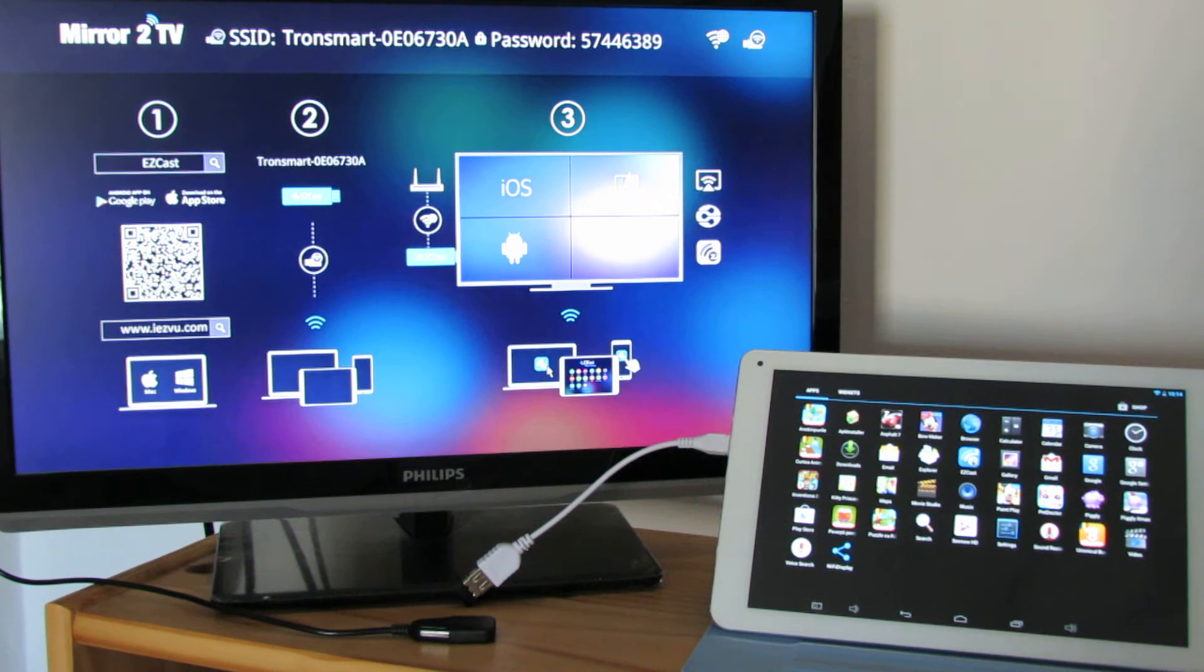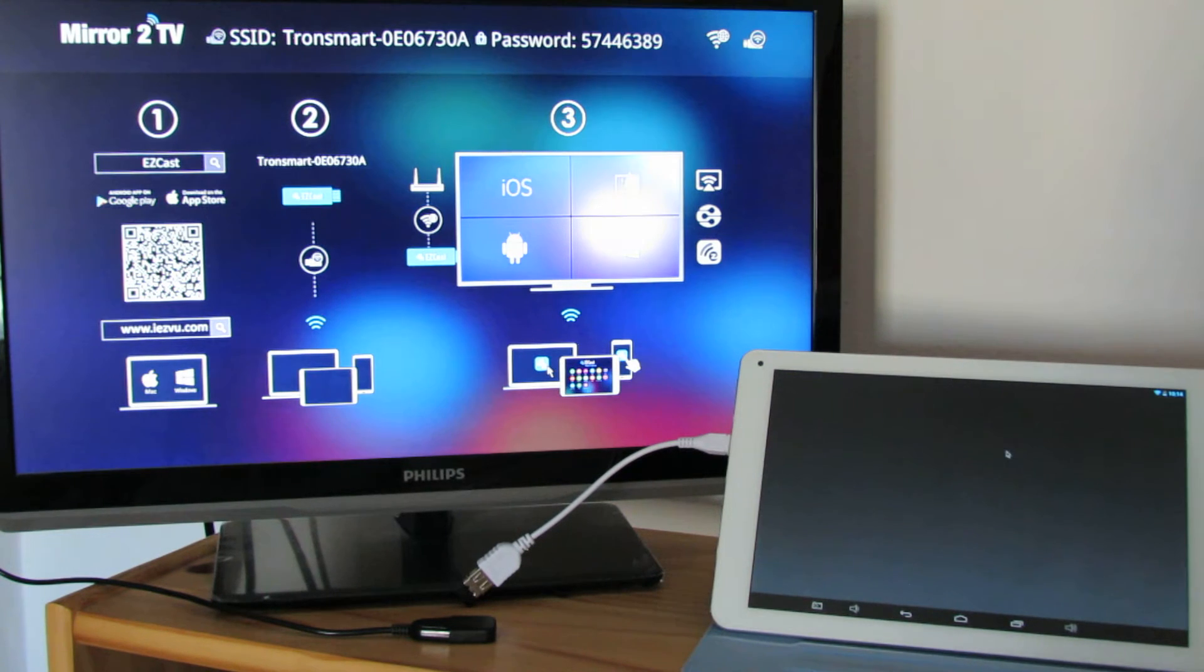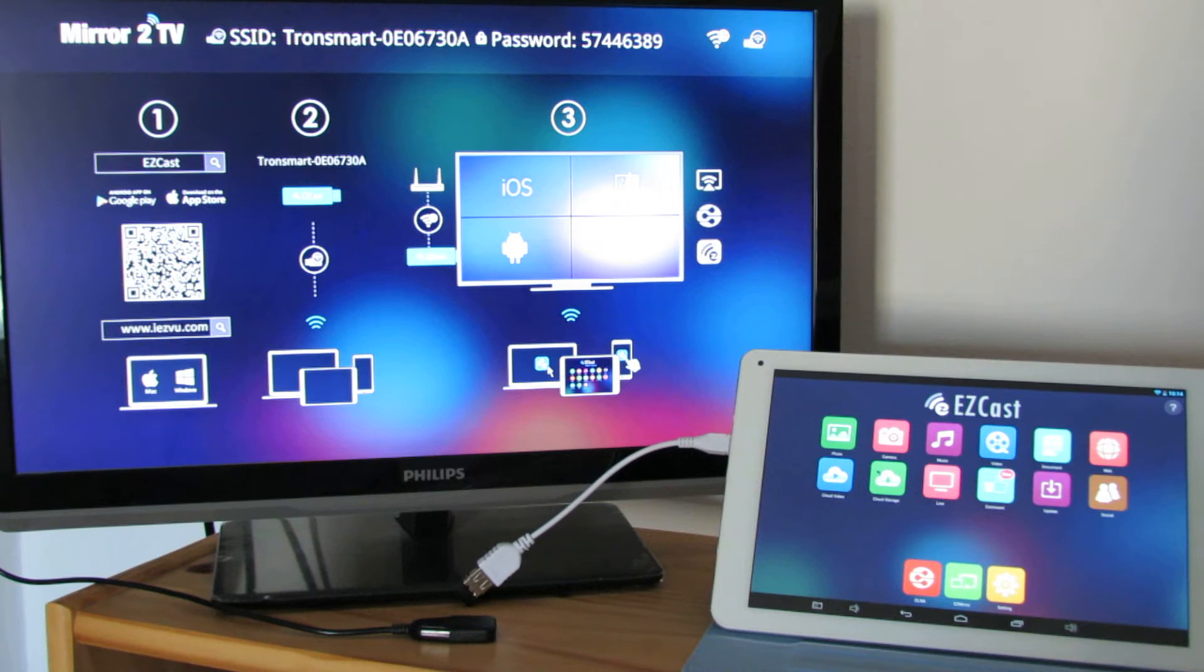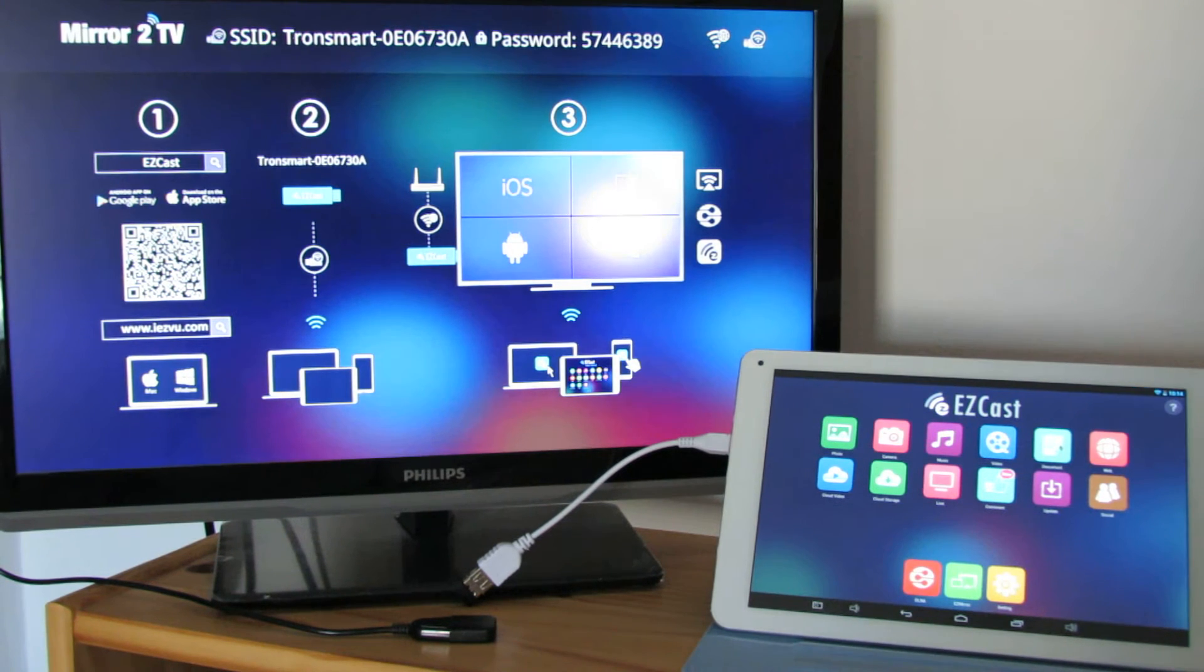First of all, you have to install the S-Cast application free from Play Store. Then just launch it and it directly connected to your bigger TV screen.